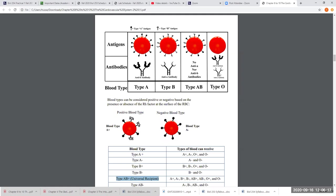Hemolytic disease of a newborn (HDN) can only affect babies of females with negative blood types. Positive blood type females will never develop HDN. The scenario begins when a negative blood type mom becomes pregnant with a positive blood type baby. During gestation, the mom's and baby's blood do not mix, so both are fine.